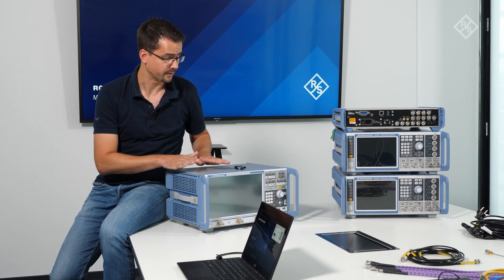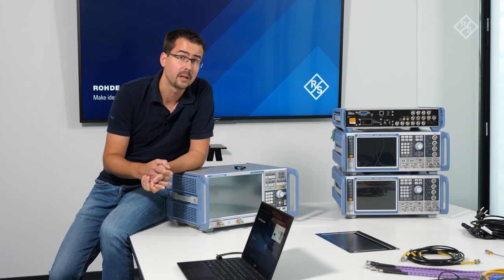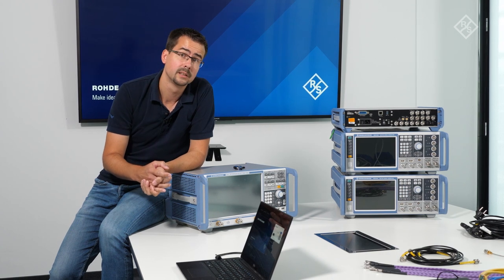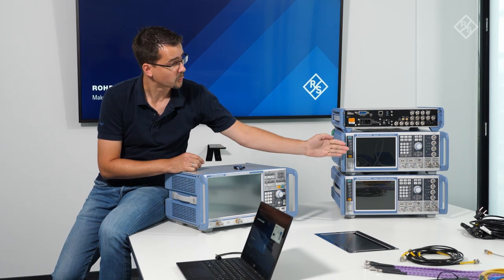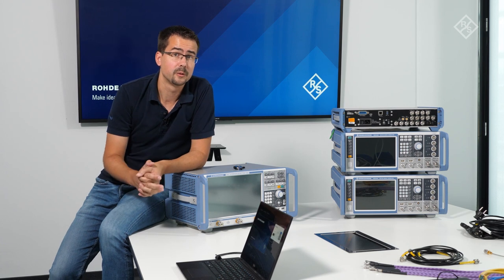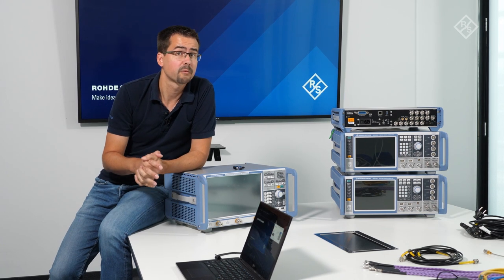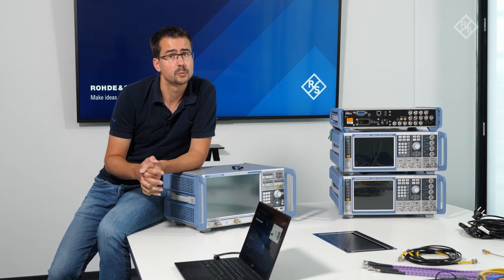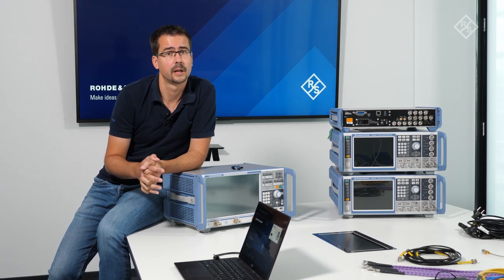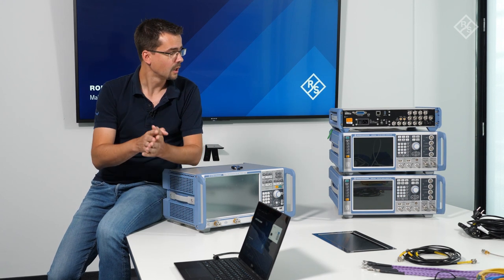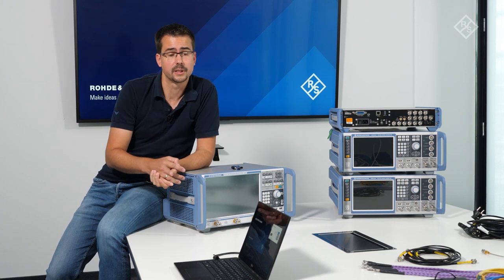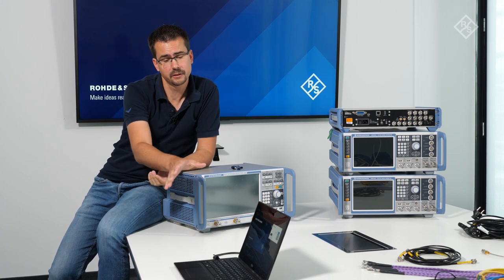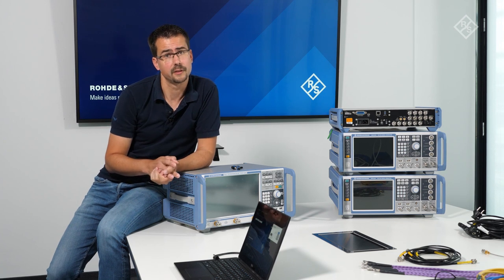On the other side, we have a ZNB vector network analyzer that we use to align the RF ports of the SMWs with respect to amplitude, group delay and phase. All this will be controlled using a piece of software that is running on this PC.